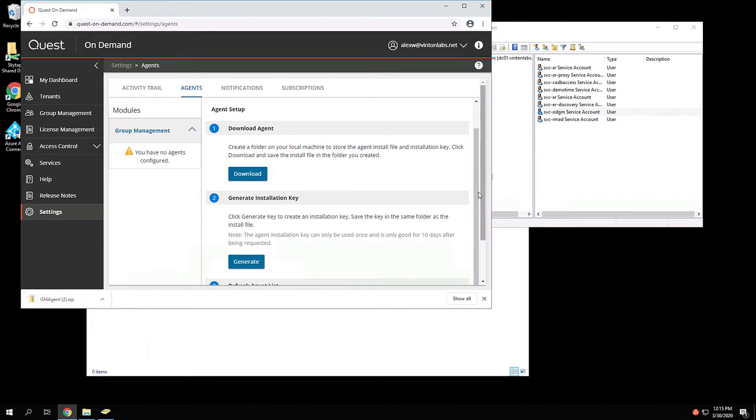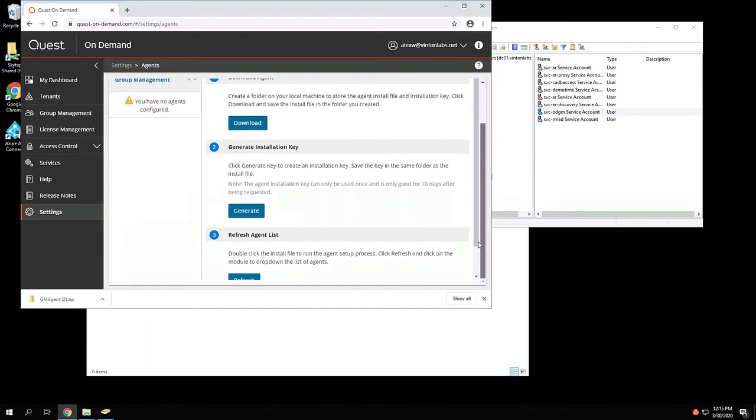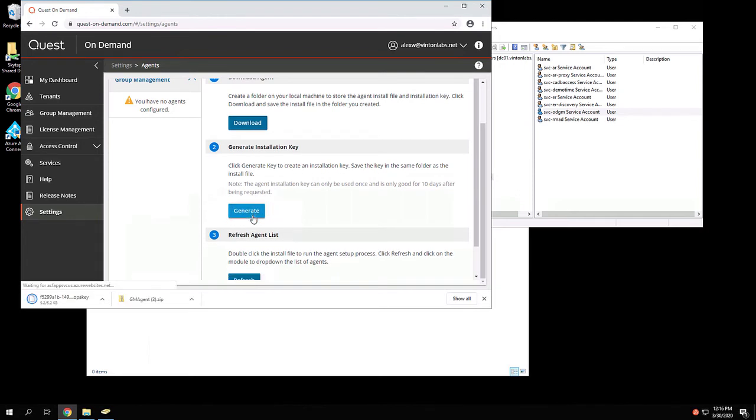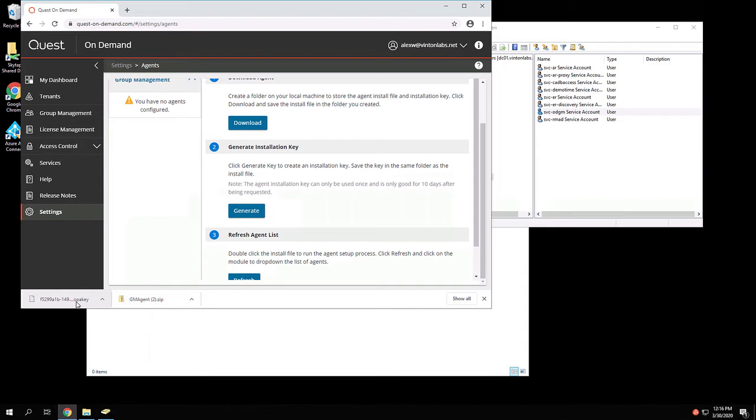And secondly, we need to generate an installation key. This installation key is how the on-premises agent authenticates to the Quest on-demand service. This will generate and download a file that has the extension of OPA key.